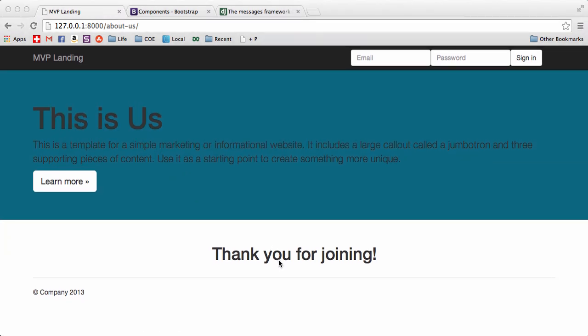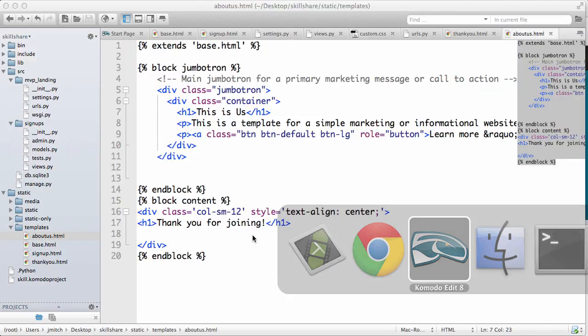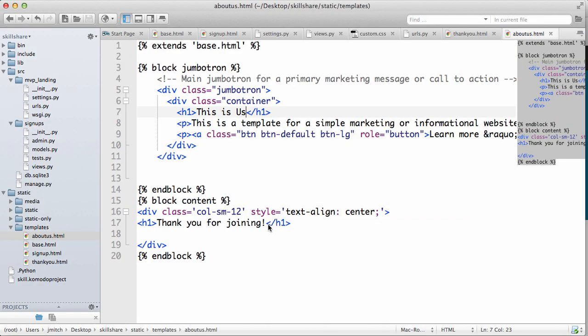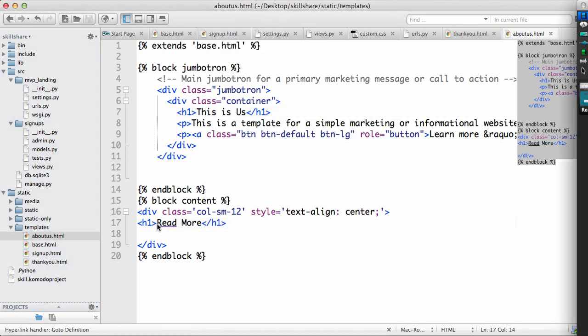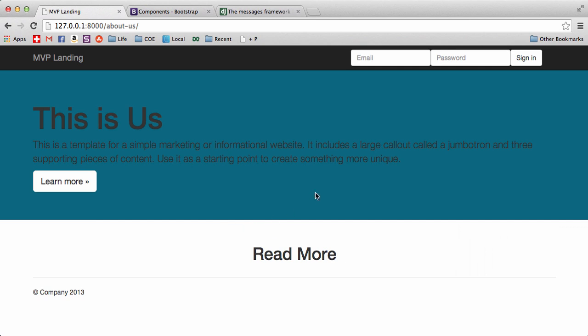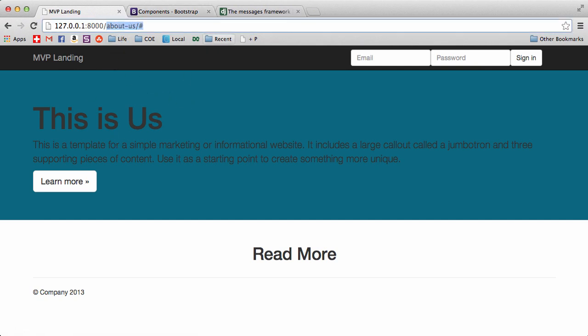Thank you for joining does not make sense there so we'll say just like read more. So you could do this pretty much on any of your pages like so. This is kind of how you would make actual links to everything that you have.